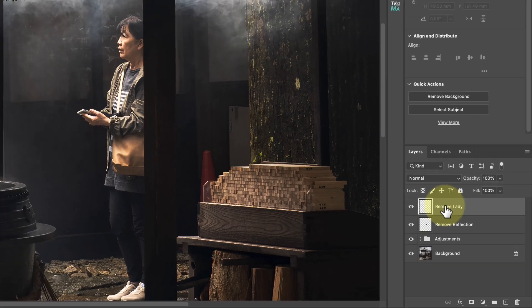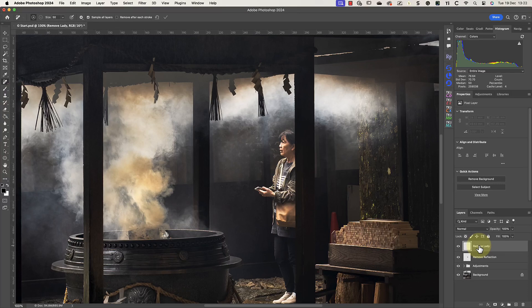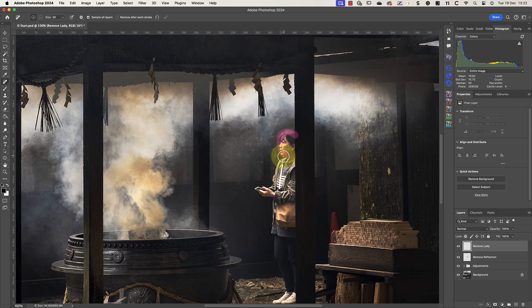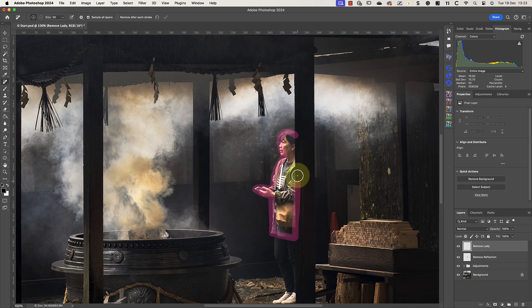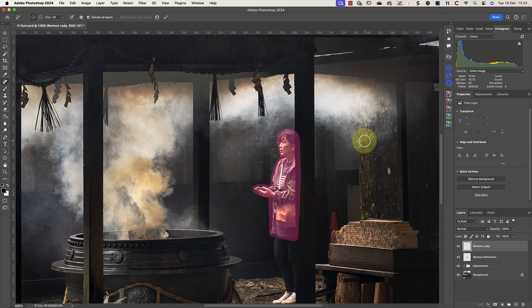I'm not convinced that the Remove tool is going to be able to deal with removing the entire lady in one selection. Because of this, I'm going to select the top part of her body first. This also gives me a chance to highlight a neat feature that's often overlooked. Once I've painted around an area and repositioned my brush on the starting point, the brush automatically fills in the area when I release the mouse.